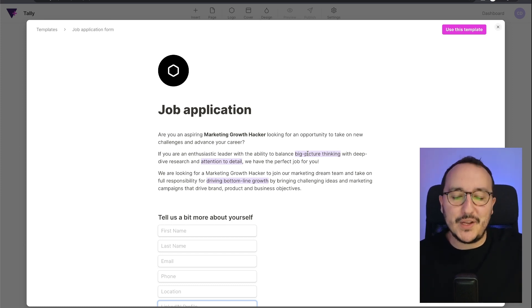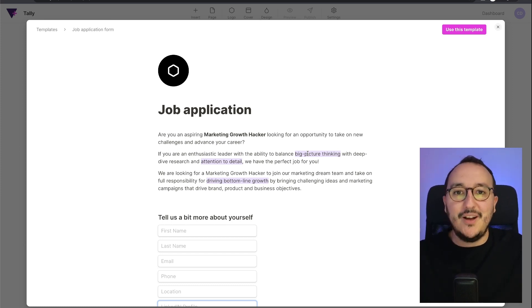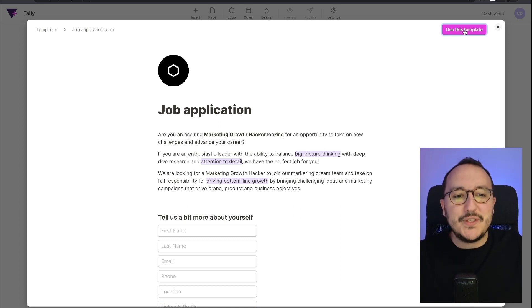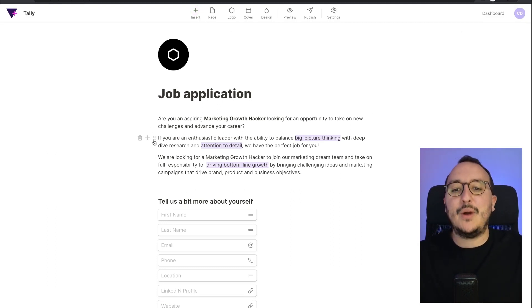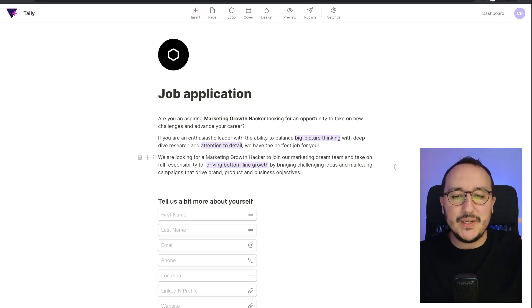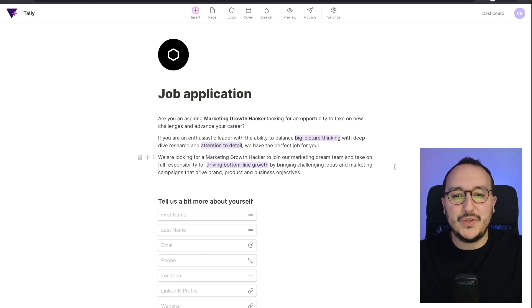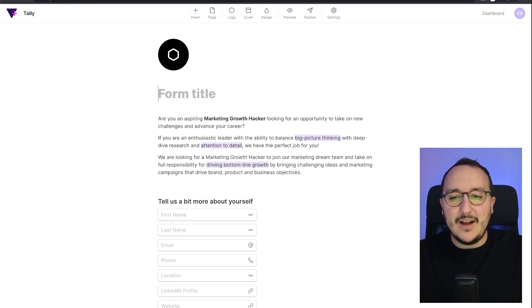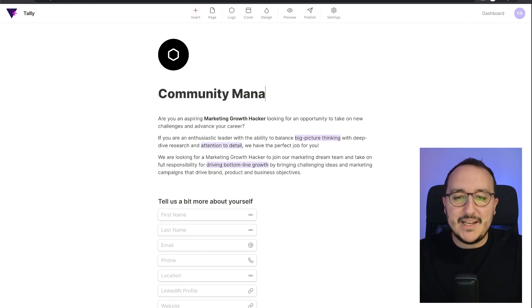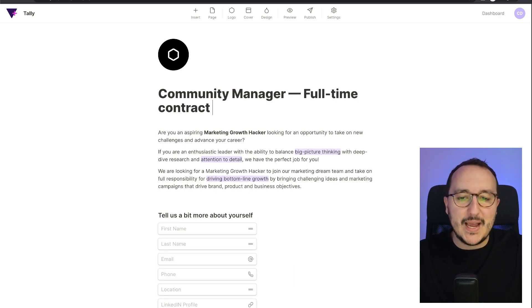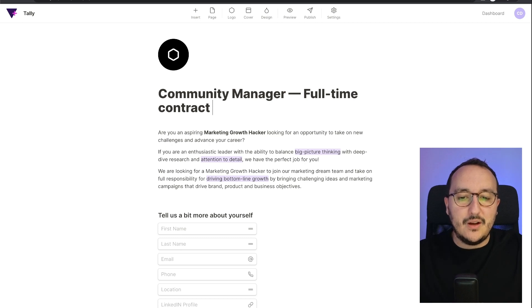Let's say that I want to recruit a community manager for codewithguillaume.com. I would use this template and arrive immediately into the form editor of Tally where I can change everything. So I'm going to write 'Community Manager', set it as a full-time contract, and set the company as codewithguillaume.com.